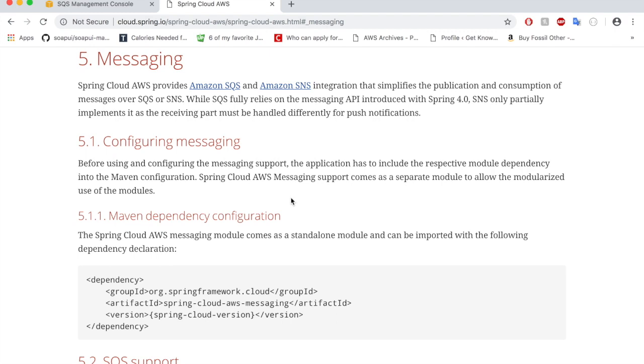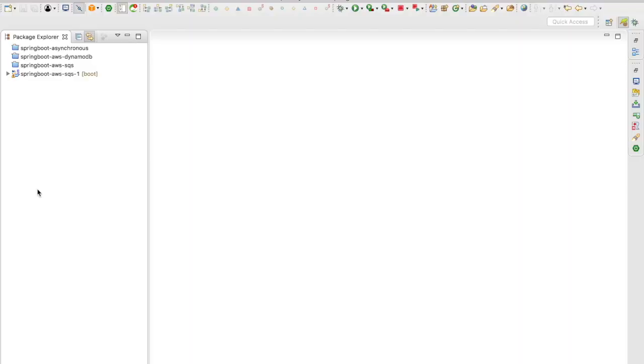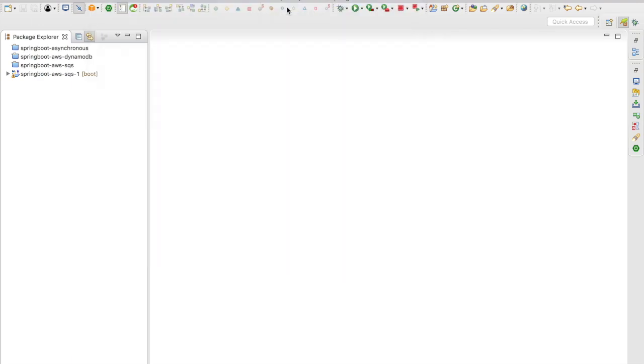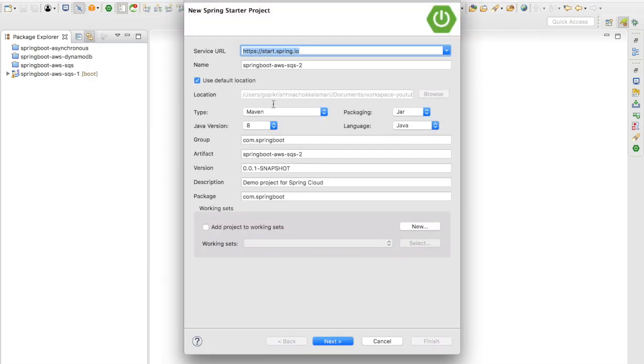Let's jump to our Spring Boot application. I'm here at the Spring Tool Suite IDE. Let's quickly create a Spring Boot application. Click on File, New, Spring Starter Project, give a name for your project, click on next.